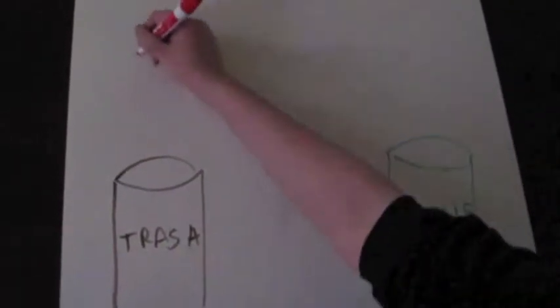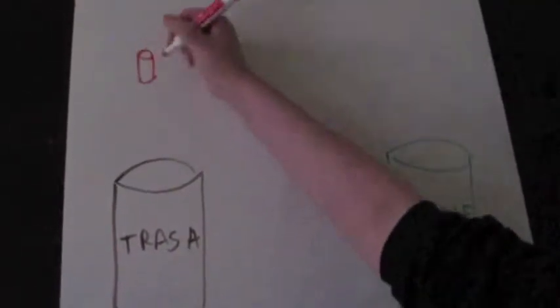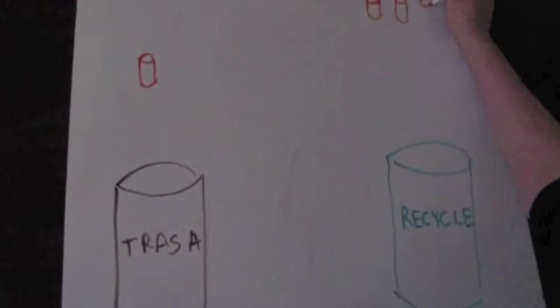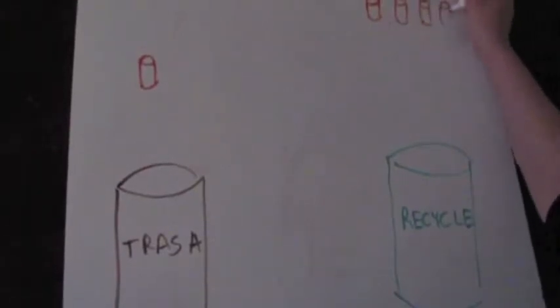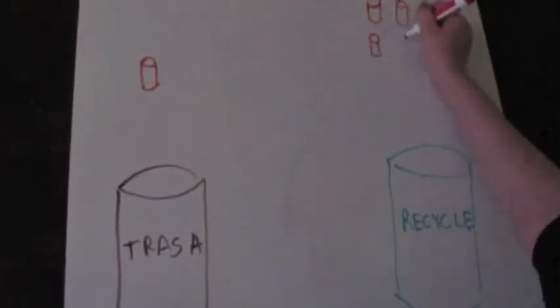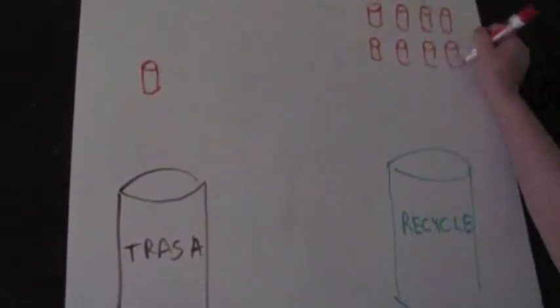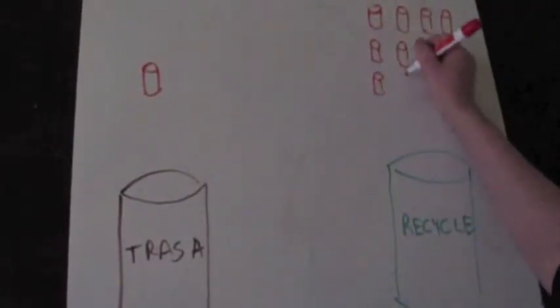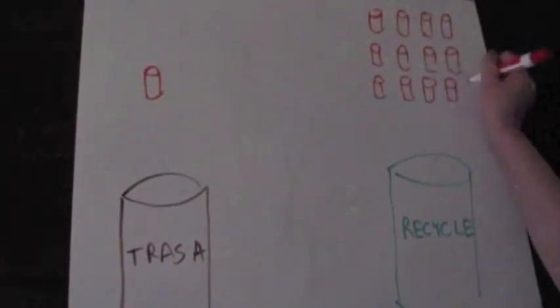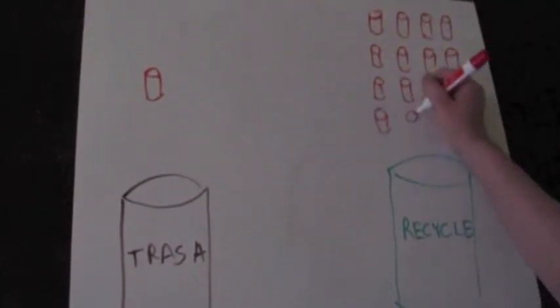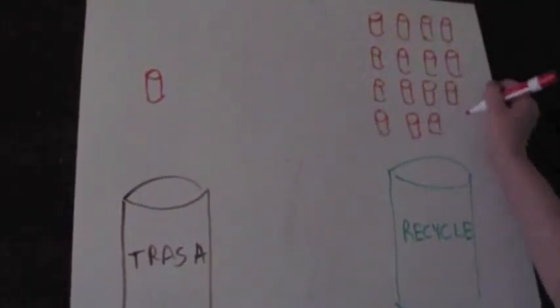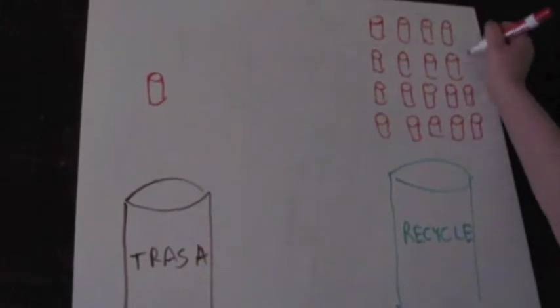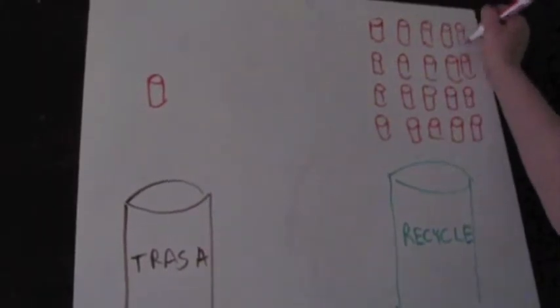For each can recycled, enough energy is saved to power a computer or television for 3 hours. It's about a 95% energy savings over creating a new can. Metal? Busted without a doubt.